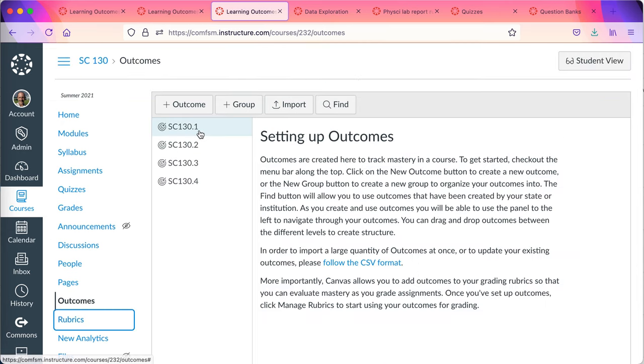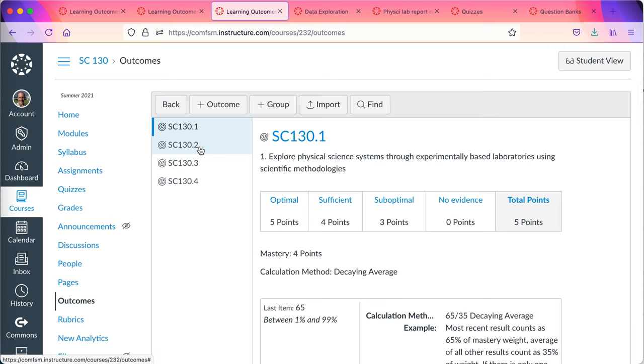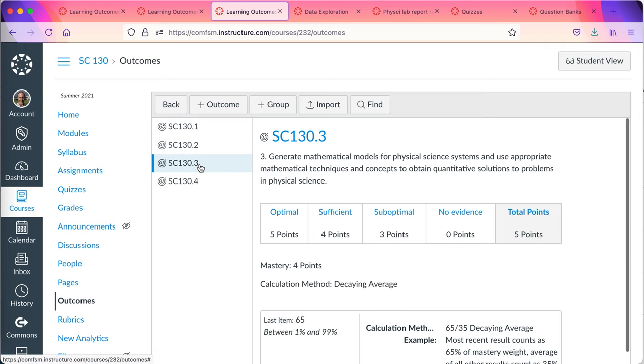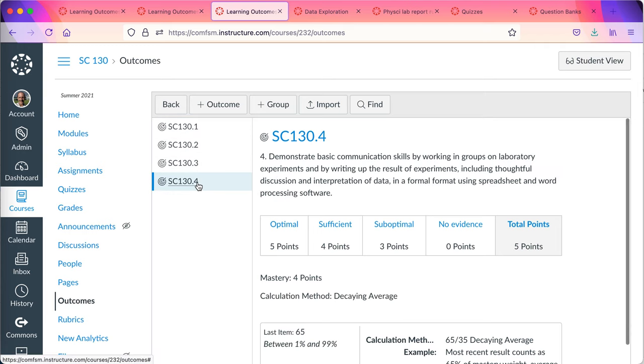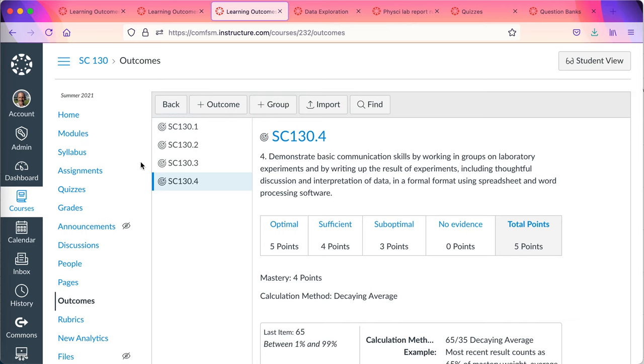Here you can see at my physical science course I'm only using the course learning outcomes. These were also pulled from the institutional bank of learning outcomes.